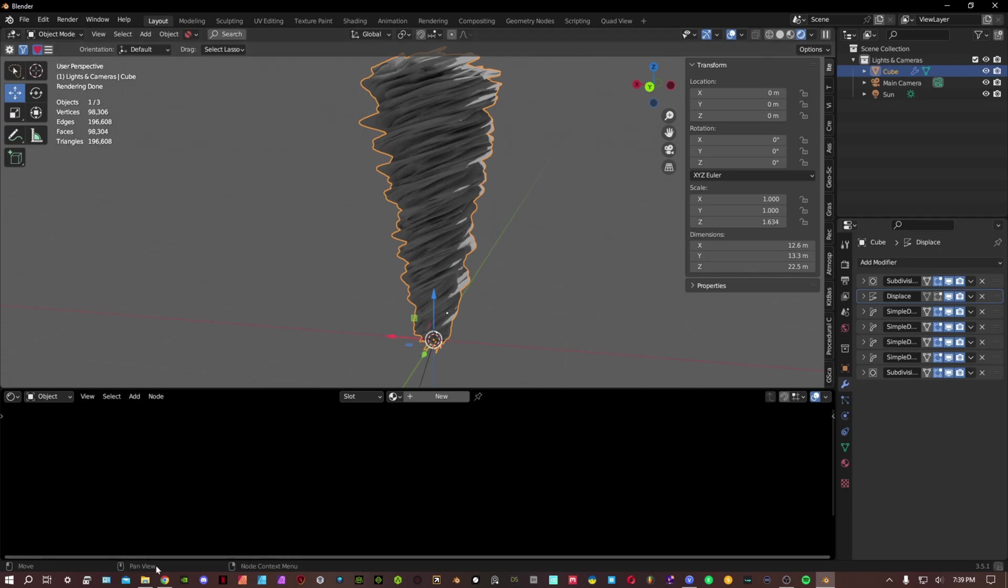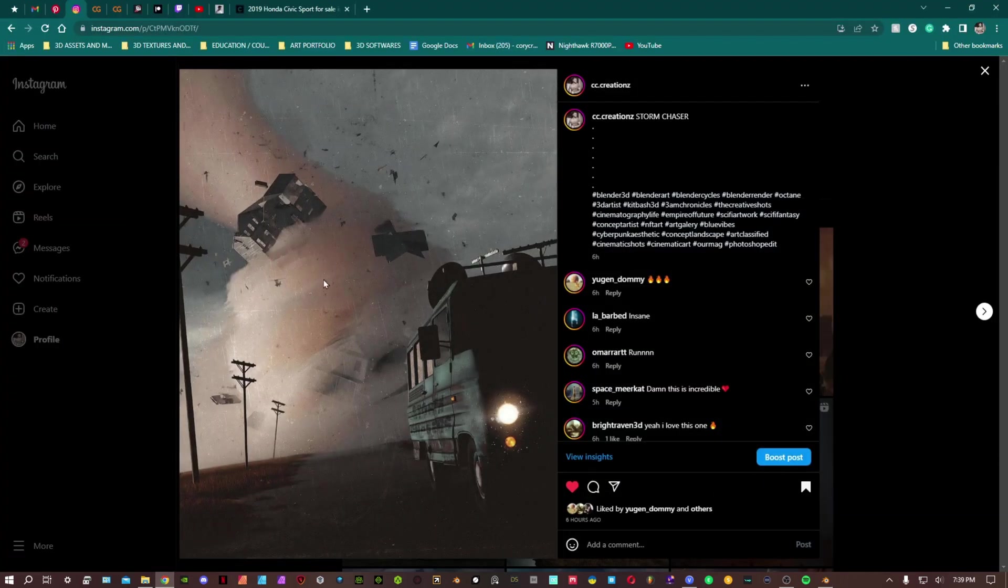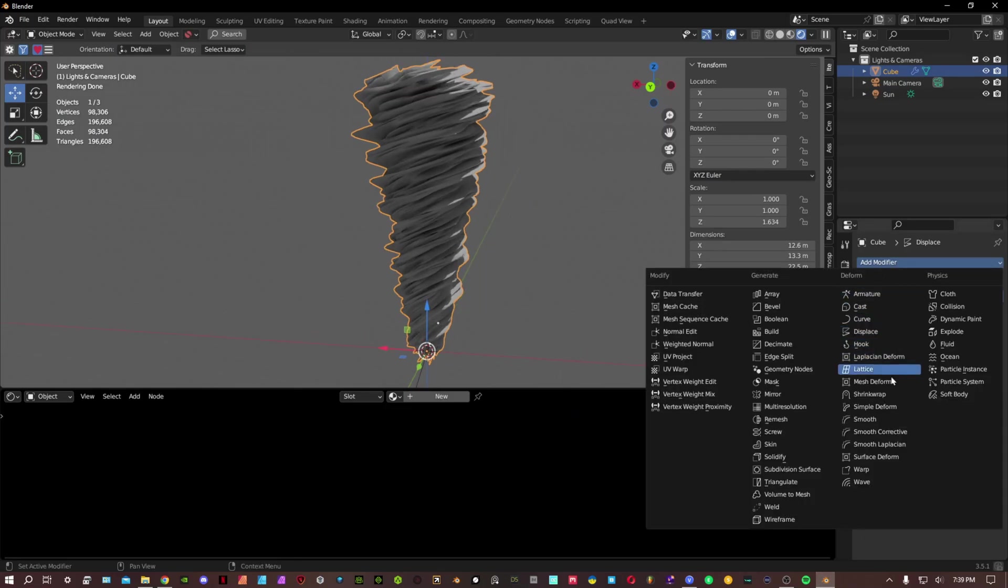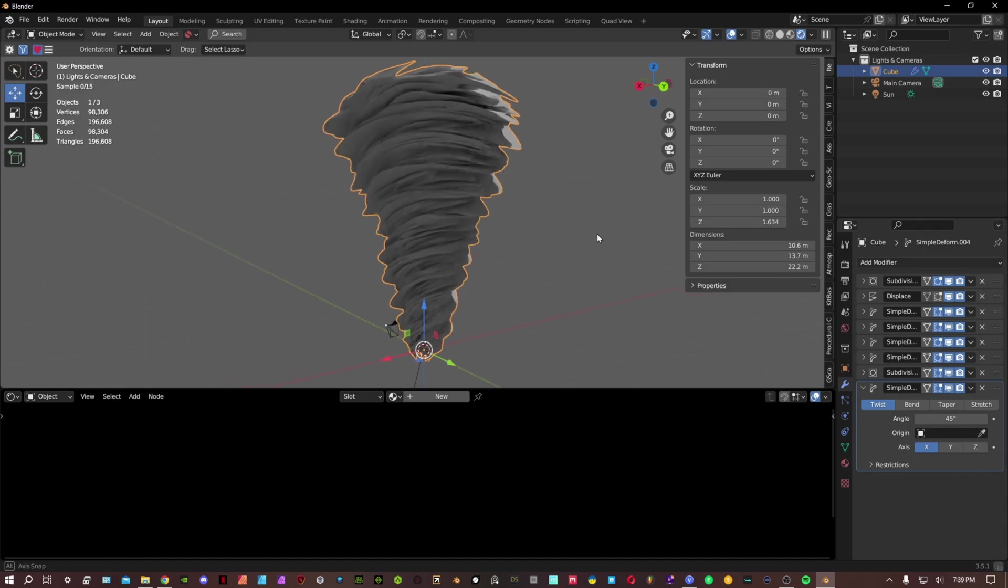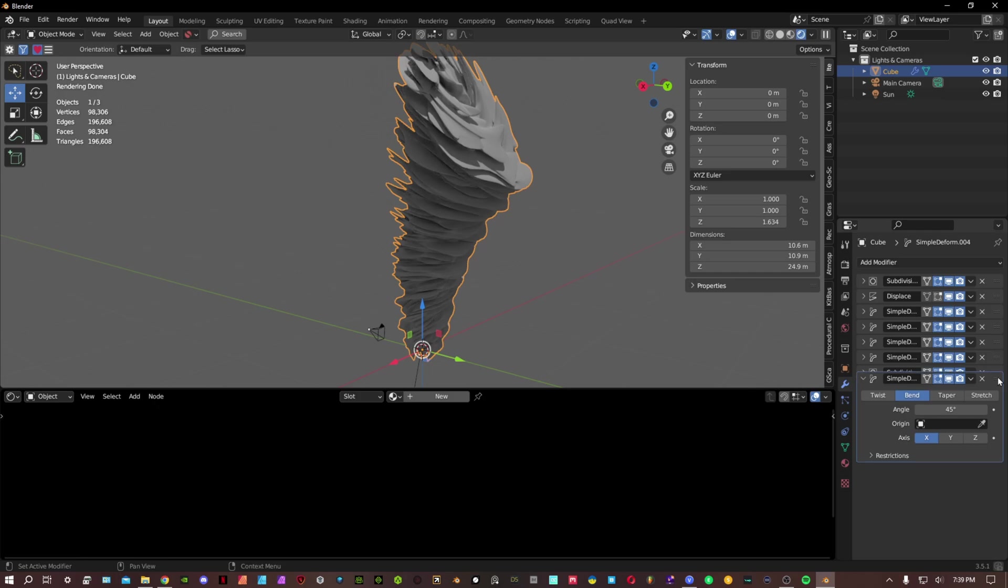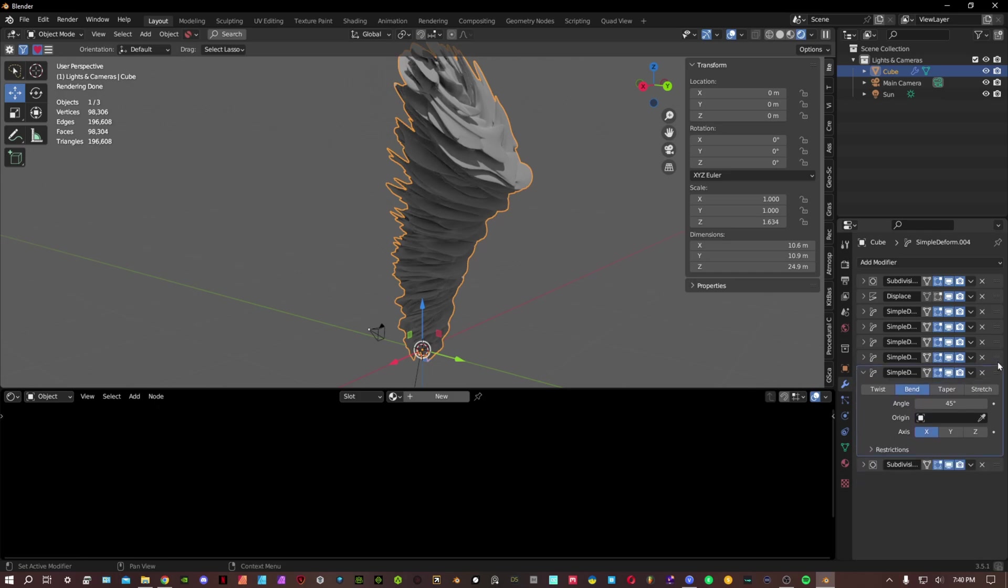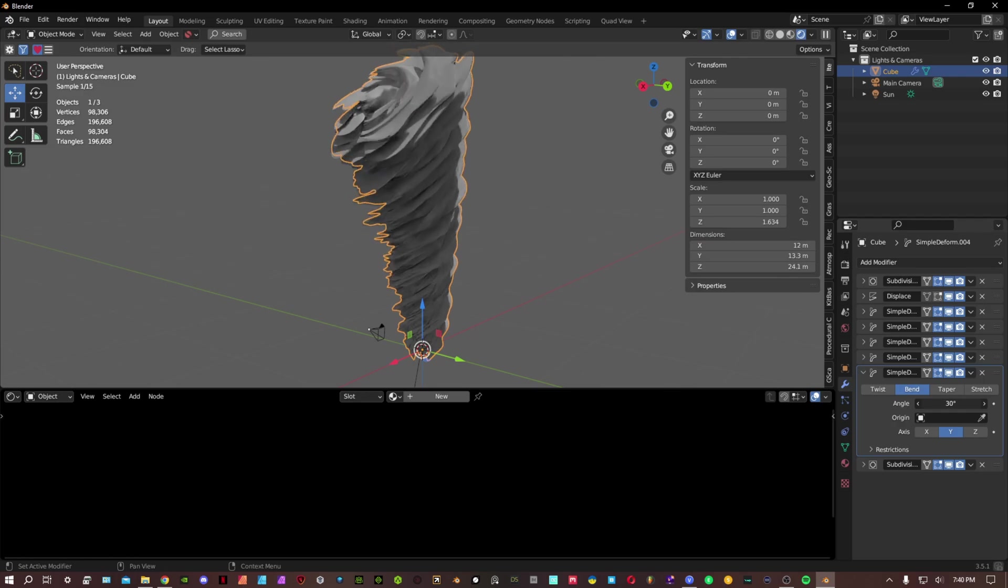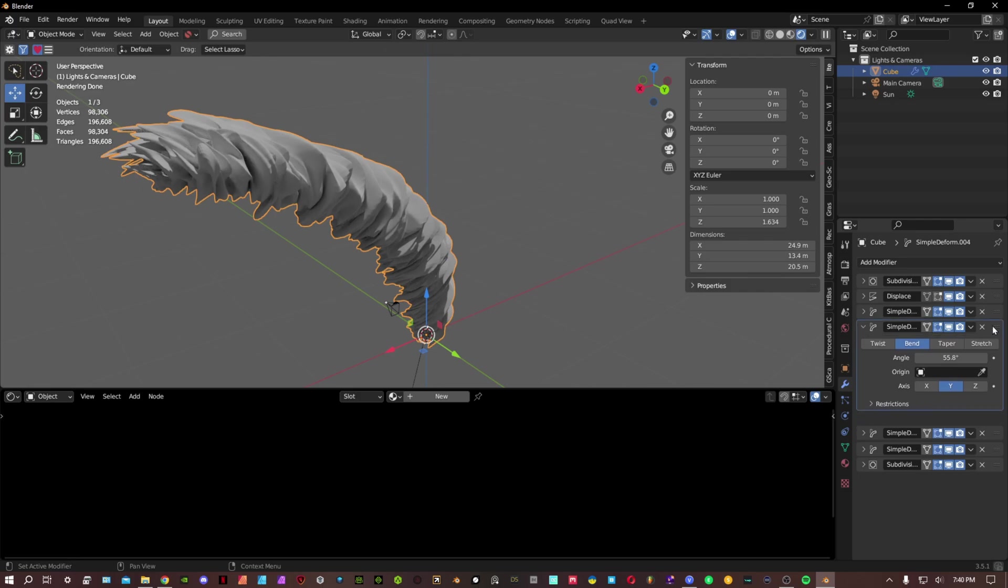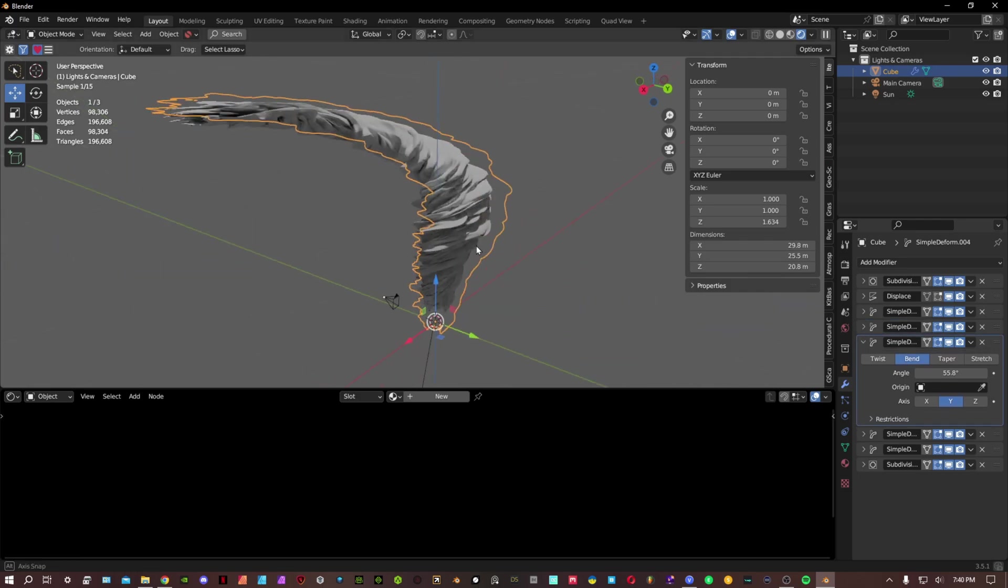To get this effect where it's actually coming at an offset angle from the sky, what you need to do is add a simple deform modifier. We'll put this above the subdivision. We can bend it. Place this somewhere where it looks good, maybe right here.